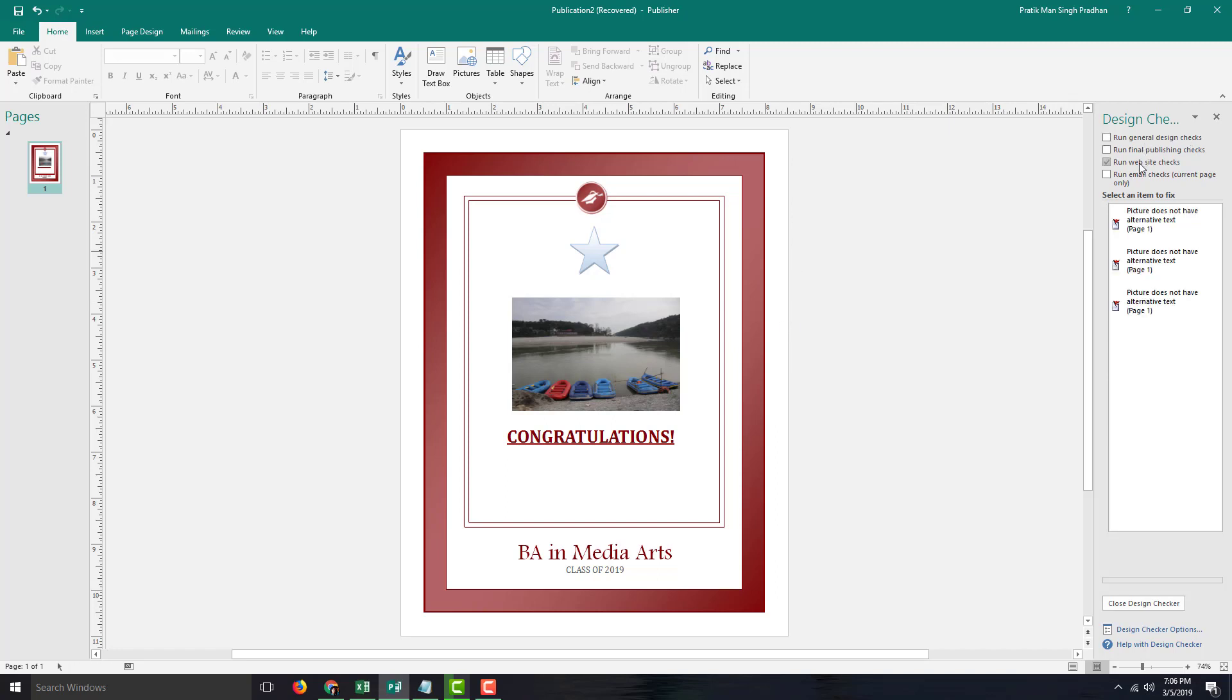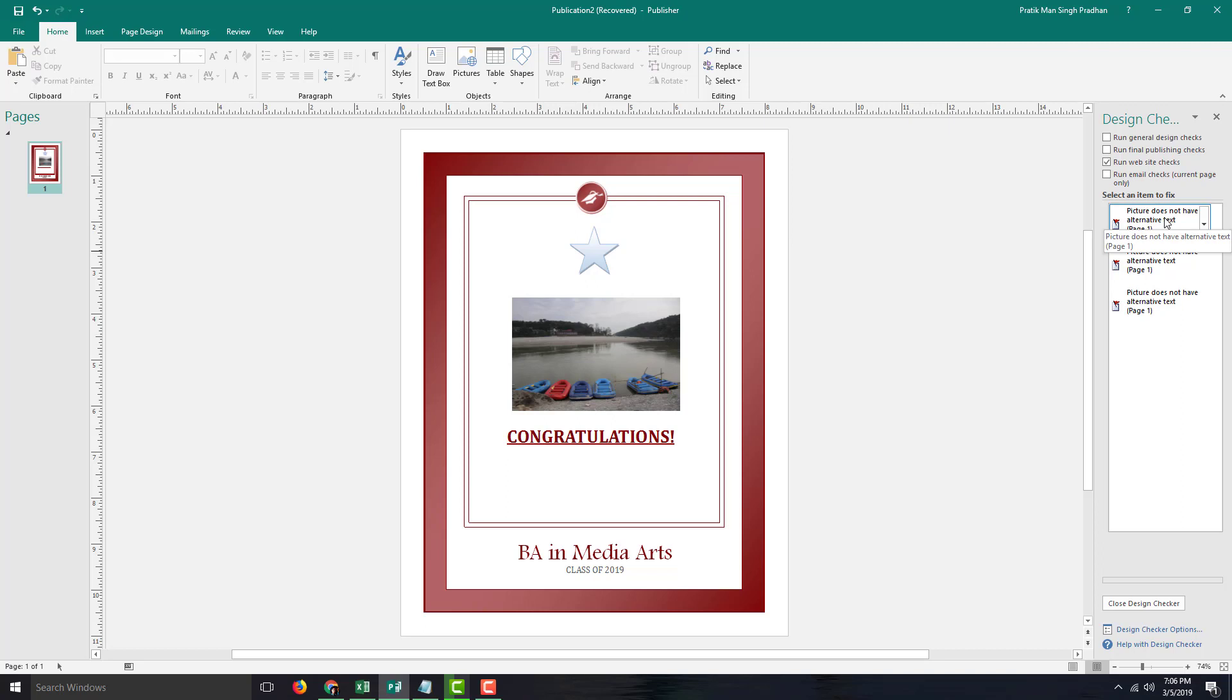And once I do that, you can see that there are three errors right here. The first one says base does not have an alternative text. This is for the image right here. This is for something like when a viewer cannot view the image for some reason, a text should be displayed.